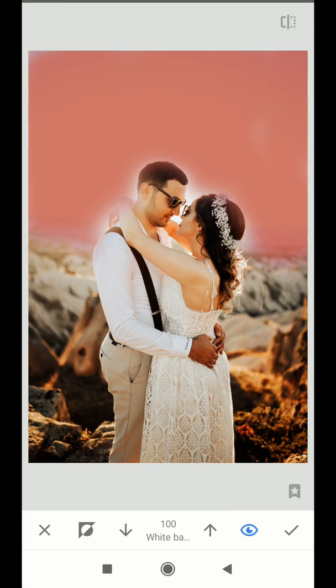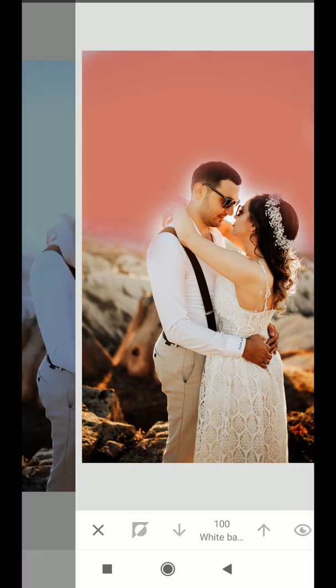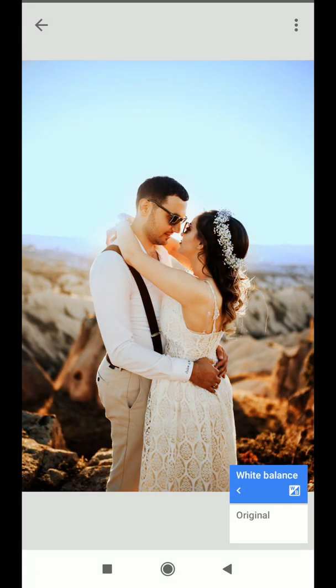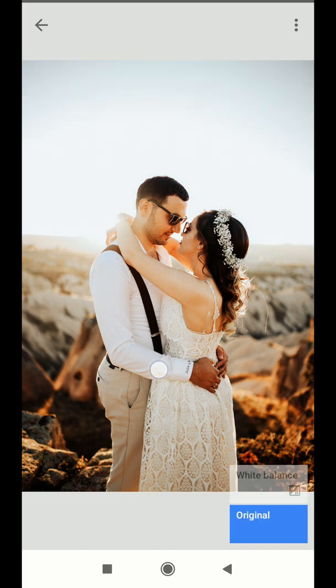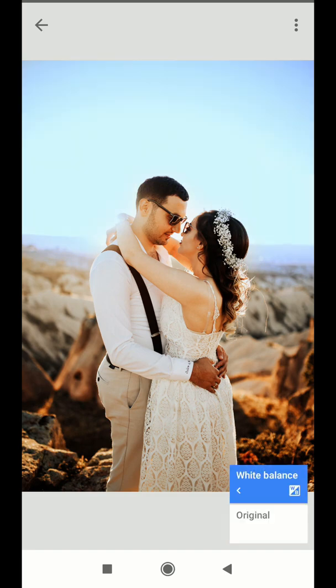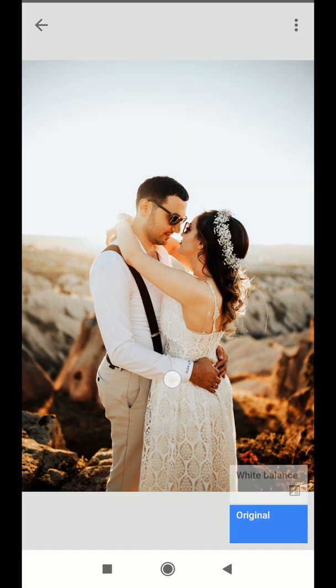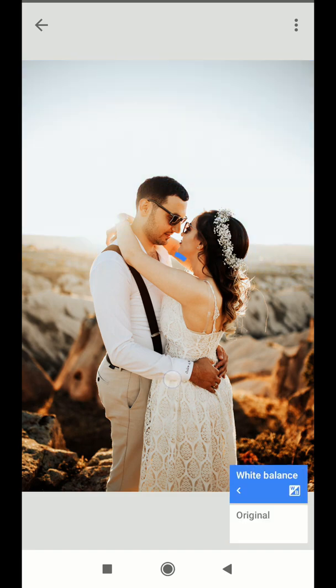After you are done, click the check icon. You see, we have made our sky blue in a beautiful manner. Save this image and you are done.